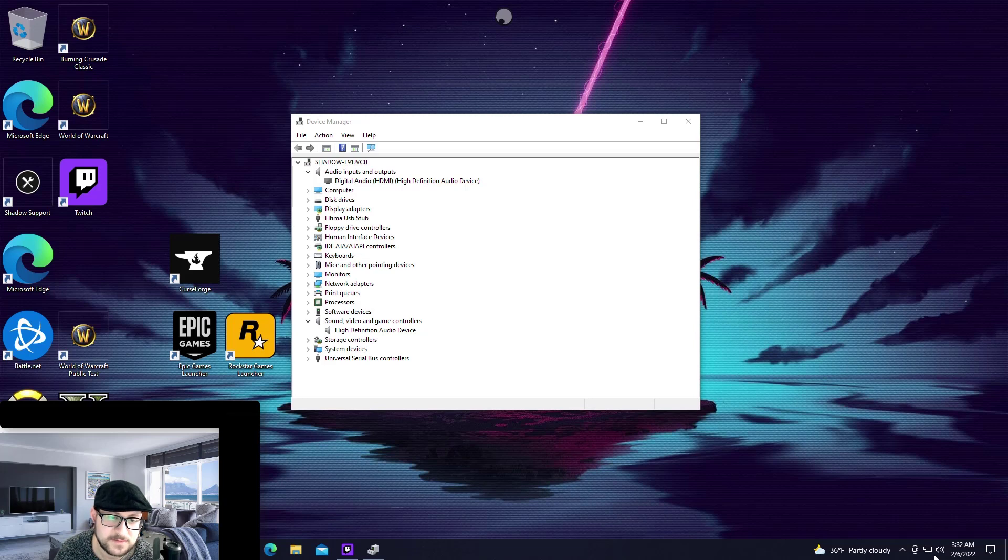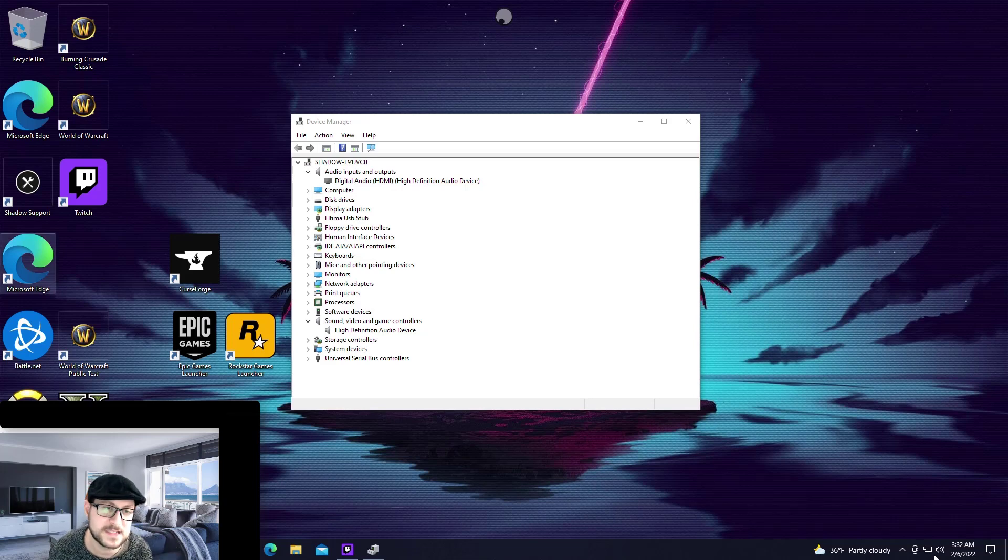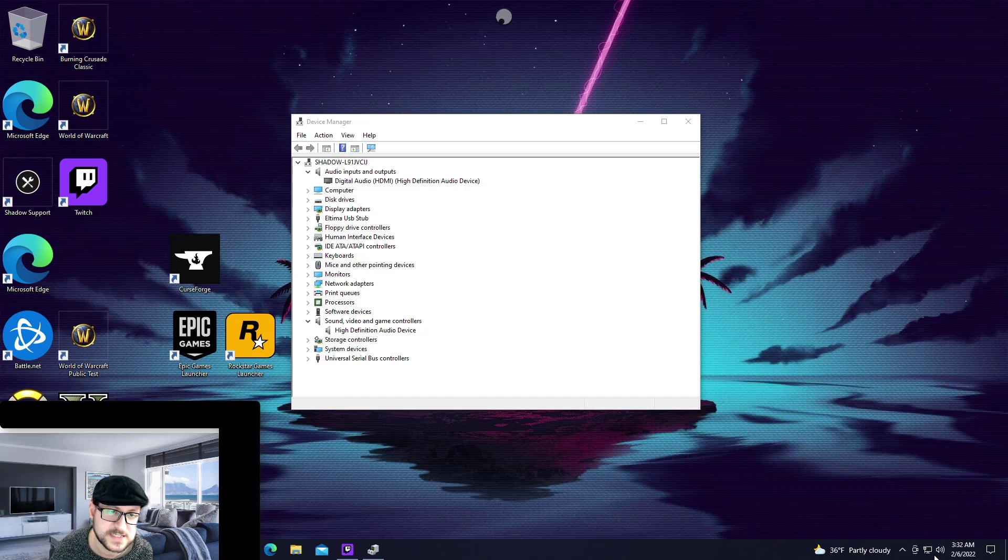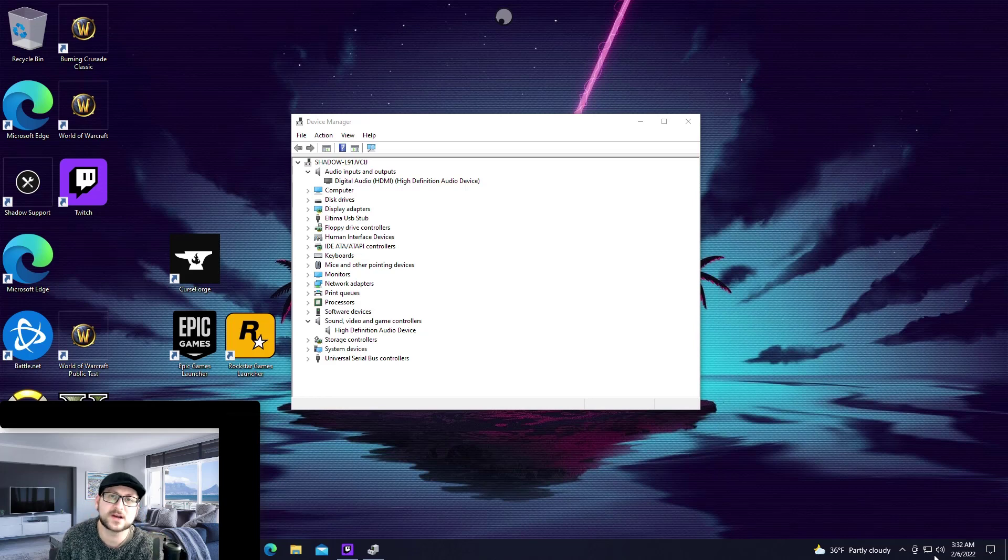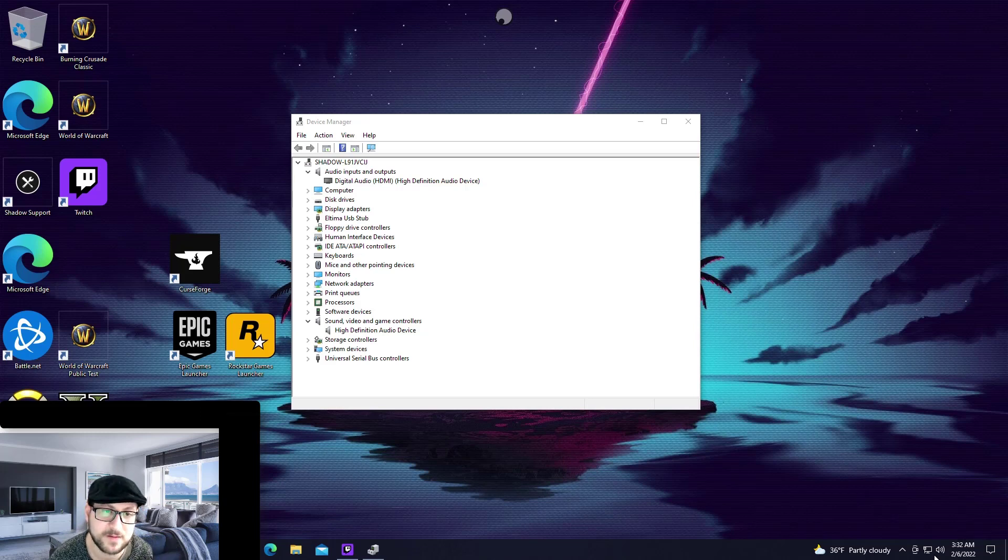You could even go in here and uninstall the devices under sound video and game controllers if you'd like for good measure, but what I personally did is I uninstalled the different options that were under audio inputs and outputs. Once I uninstalled them I rebooted the device and everything reinstalled automatically and I didn't have that problem again.